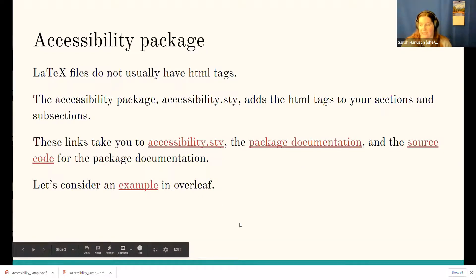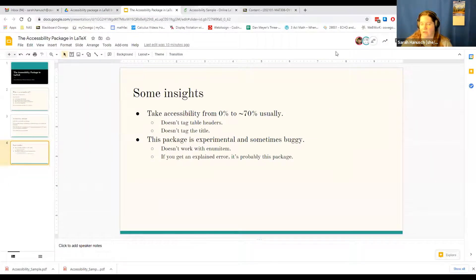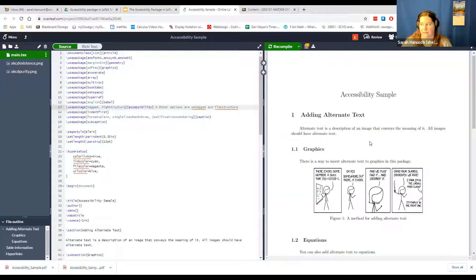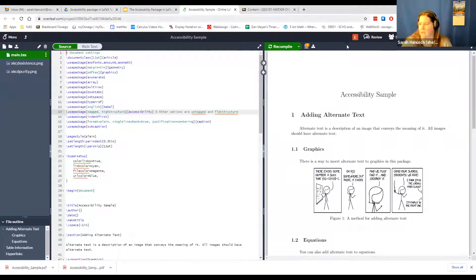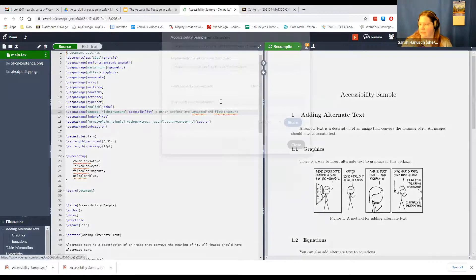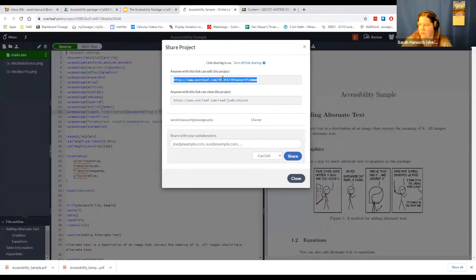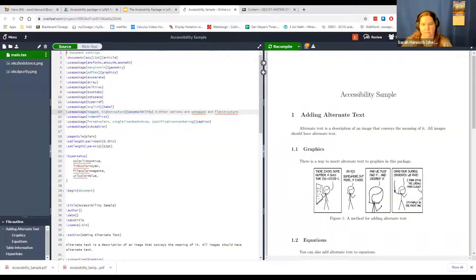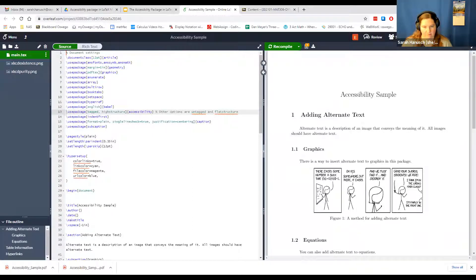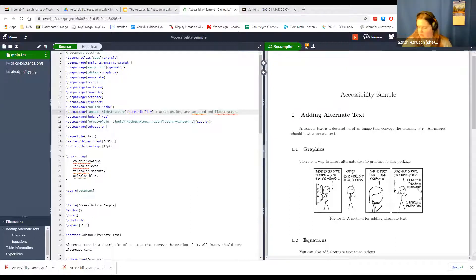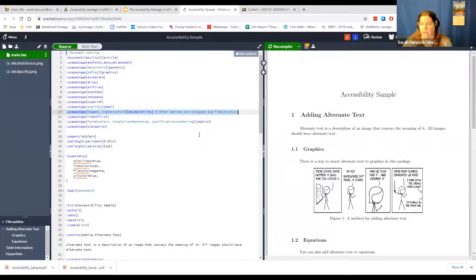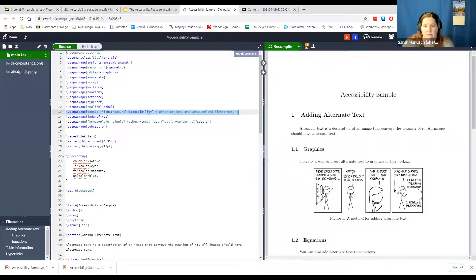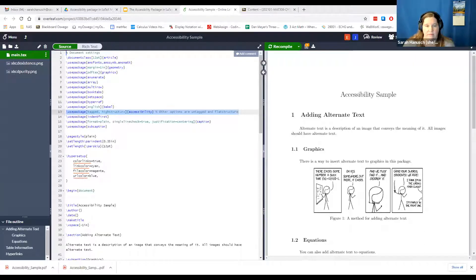So let's take a look at the accessibility sample. So I see Elizabeth's in. I can also put the link to this directly in the chat if that's easier. So there's a direct link to the Overleaf file. So this here is where you use the package.